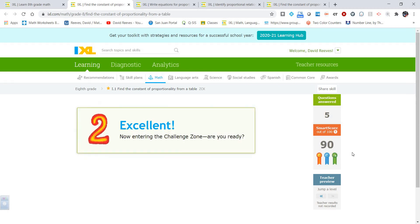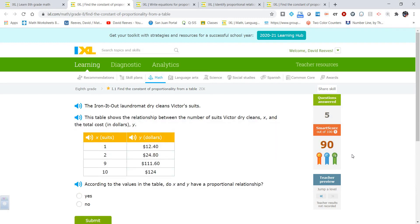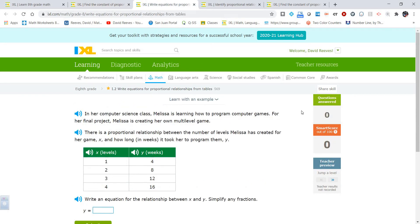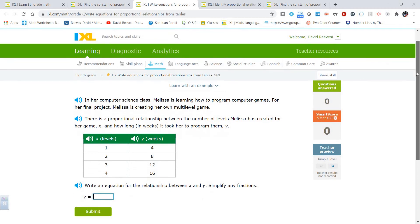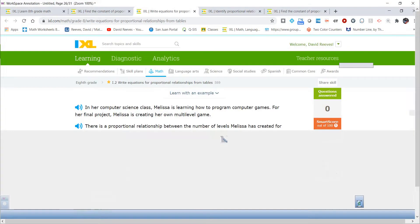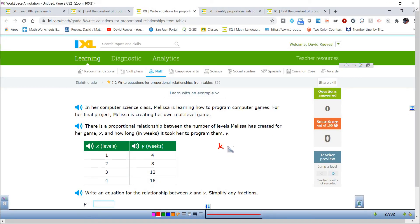Let's see if the challenge zone gets any harder — same deal, divide y by x and see if results are consistent. That is I1. Let's dive into I2 — equations. The constant of proportionality is equal to y divided by x, and we can rewrite this as y equals k times x. This is the equation we use for a proportional relationship.